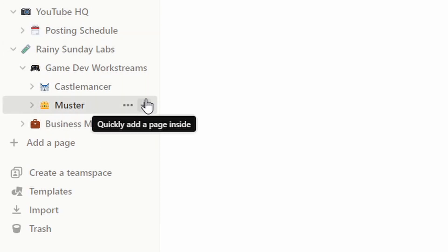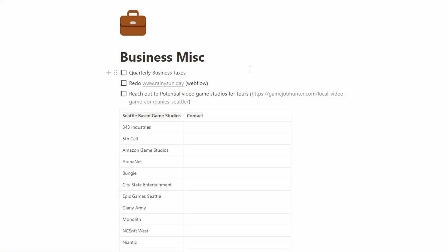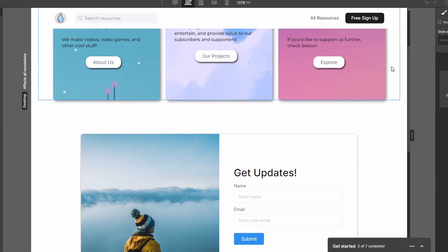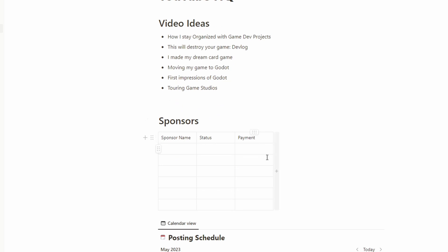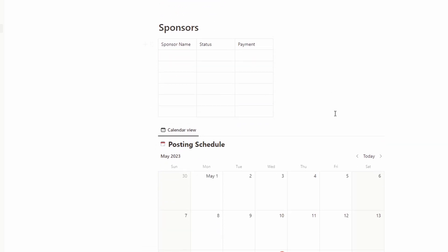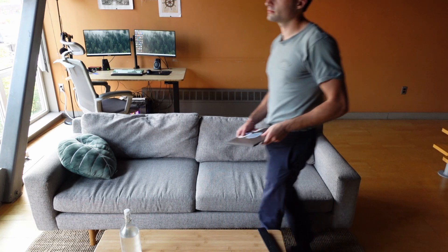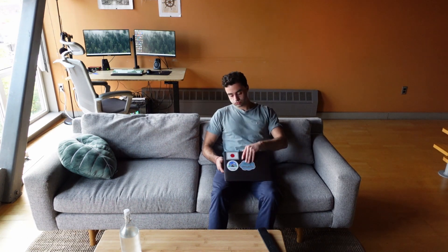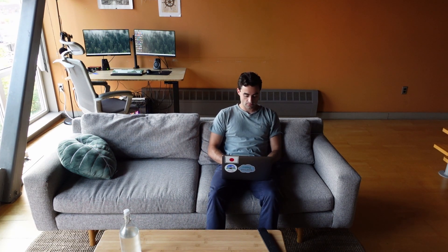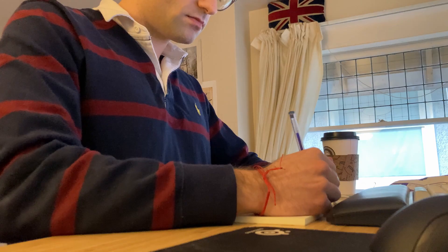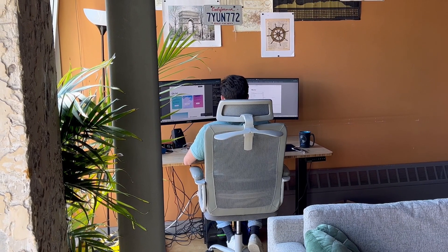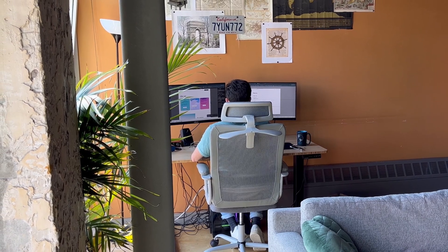I also like that Notion lets me have all the other stuff separated out on different pages. For my business, Rainy Sunday, I have to file quarterly taxes, I've been working on redoing the website and reaching out to some game studios. For YouTube, I have some video ideas written down, as well as a working list of historic and potential sponsors and my general posting schedule. This creates a nice clean space I can check basically every day, even when I'm doing other things. You can put personal reminders in a personal section or another project section, instead of juggling it all around in your head or through a disjointed series of notebooks. It feels so nice to unload that mental baggage and free up some mental capacity.